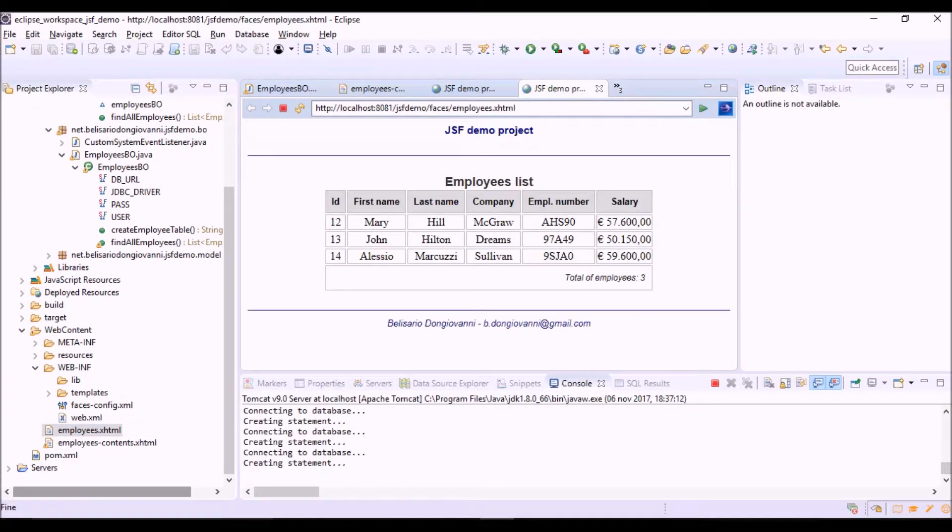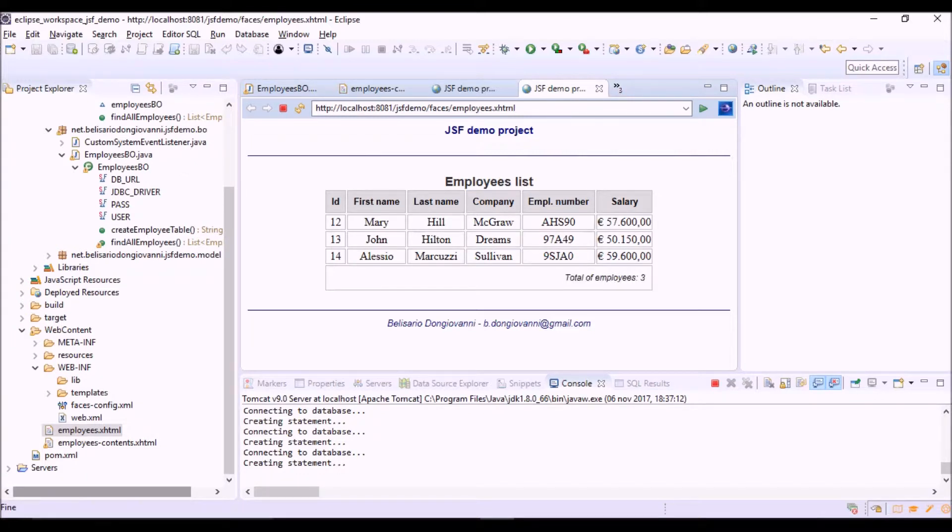So ok, this is the footer with the number of three employees in the list.